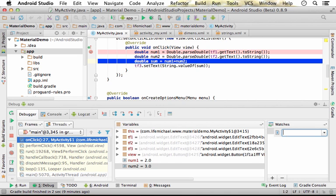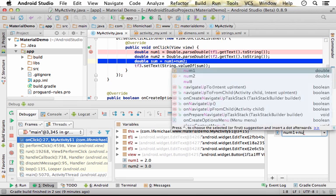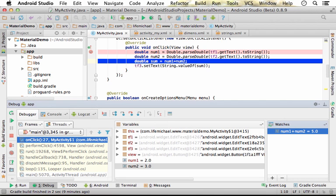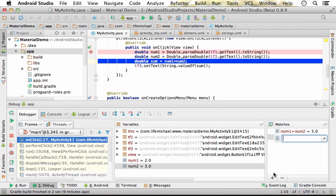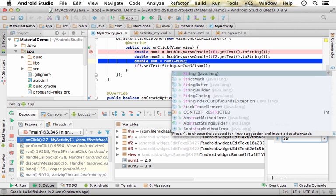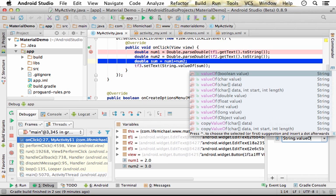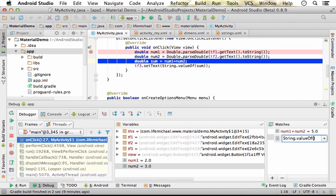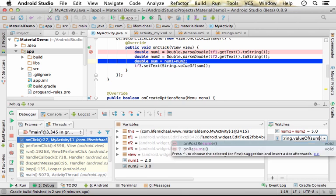For example, let's say we want to track the value of num1 plus num2, or the value of String.valueOf(sum).